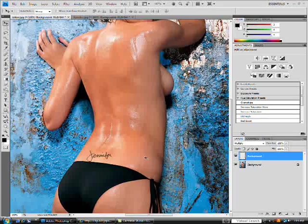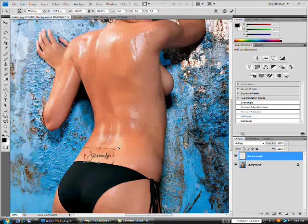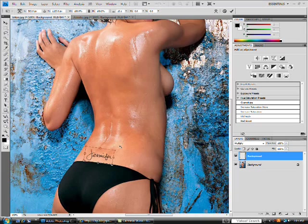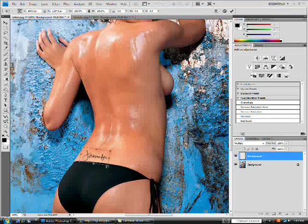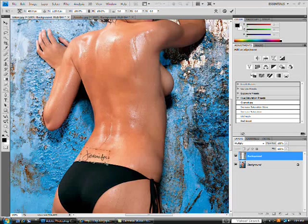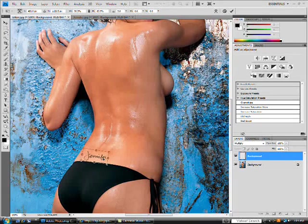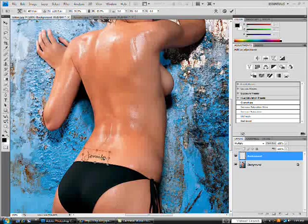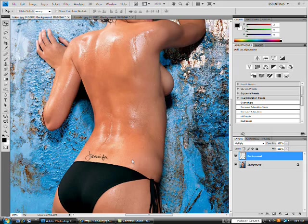I'm going to click Control or Command+T, which is going to bring up my transform tool. And I can simply rotate it and make it smaller, make it bigger — however you want your fake tattoo to look. Just mess around with it, and then when you have it where you want it, just click Enter to lock in those controls.